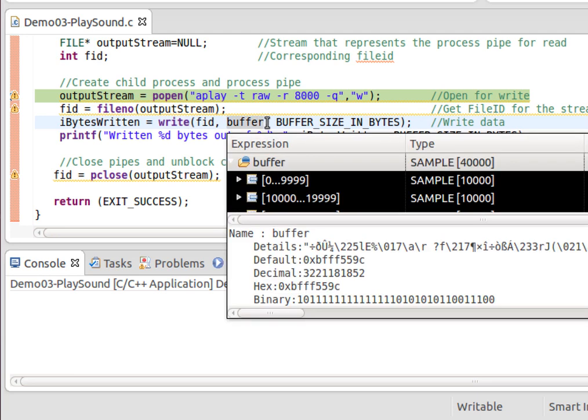Well, essentially it opens aplay as a child process in its own memory space, right, separate from my application here. And it creates a pipe.